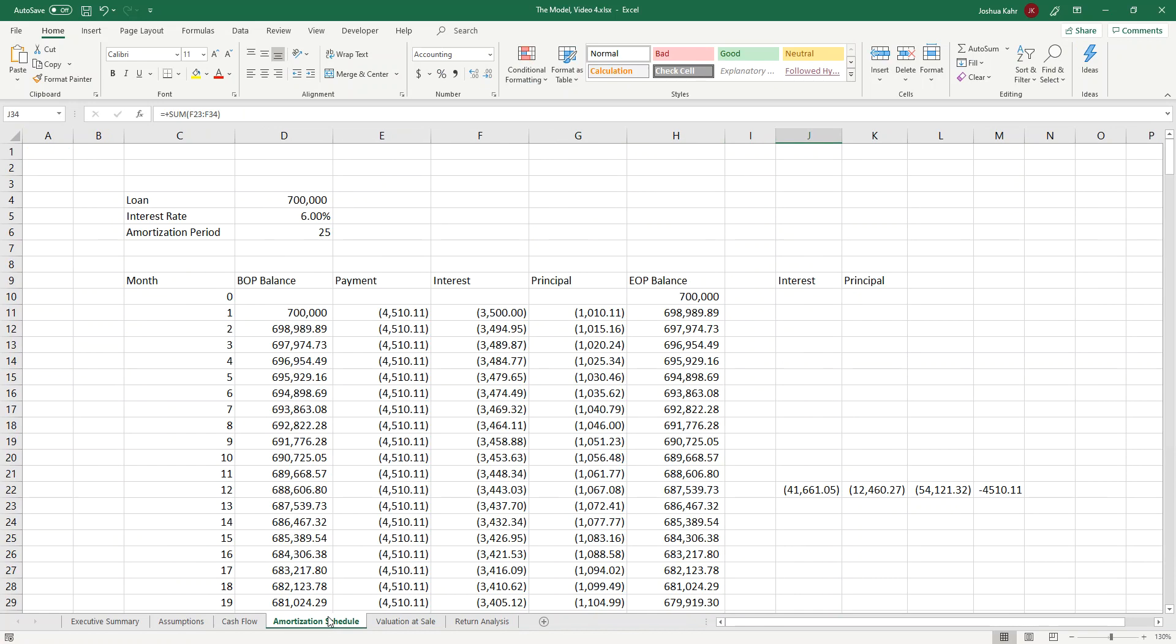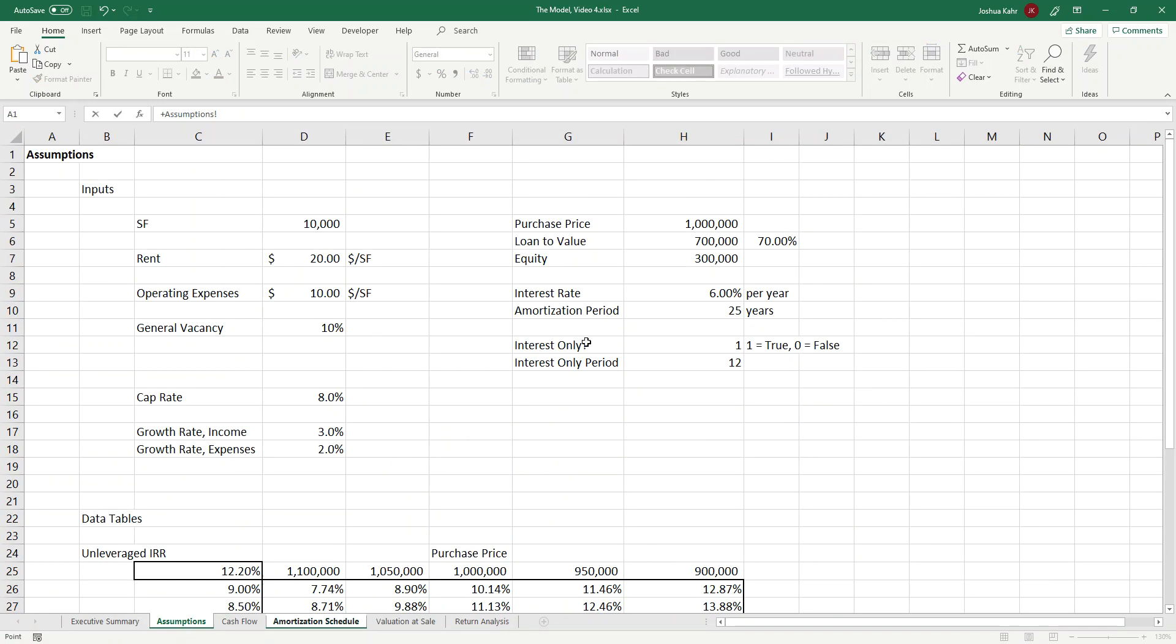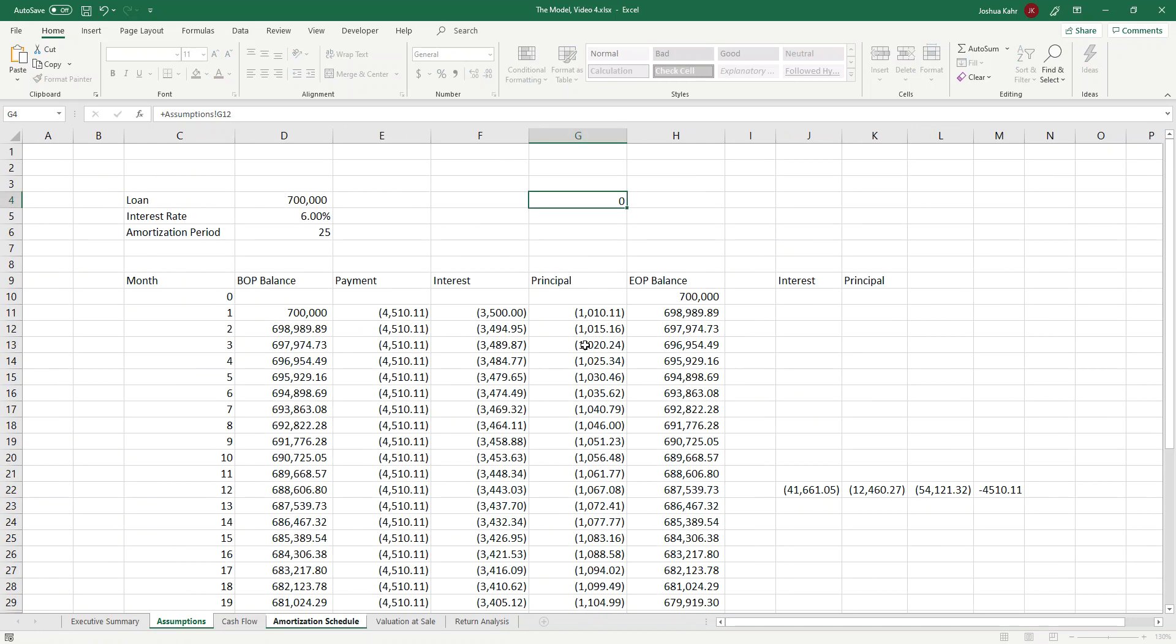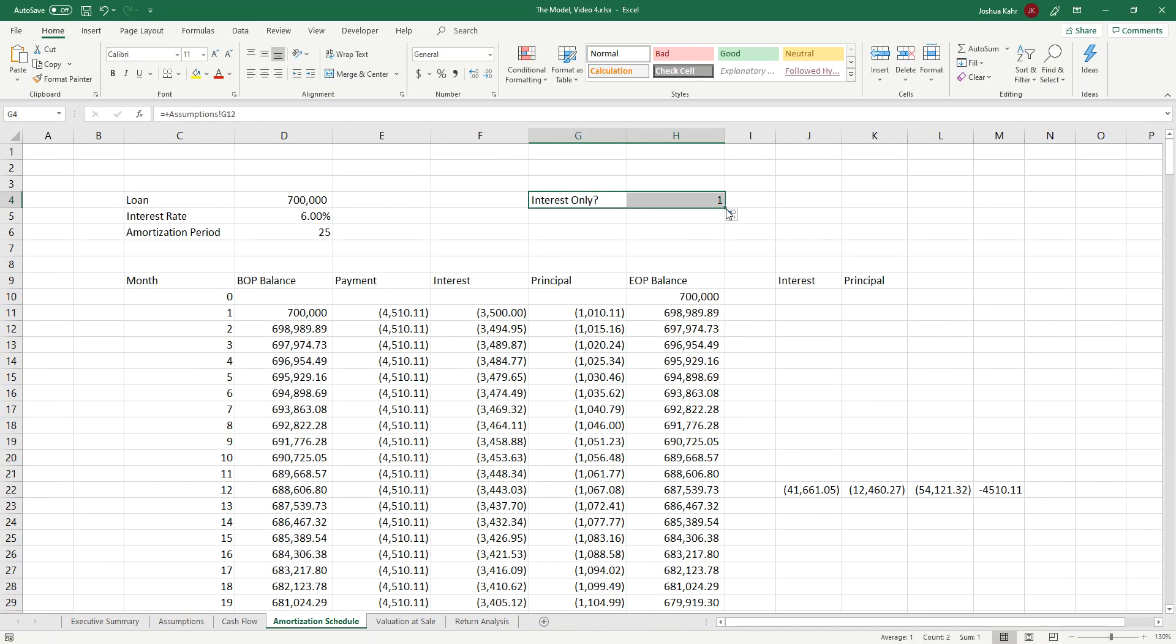Now I go to the amortization schedule. I'm going to have a link to my assumptions page, saying, is there an interest-only period, and if so, how long is it?